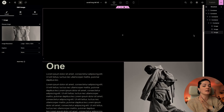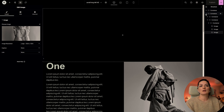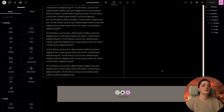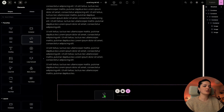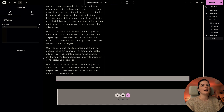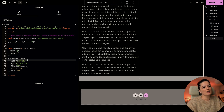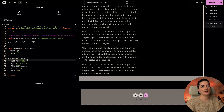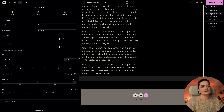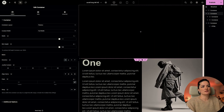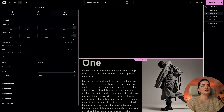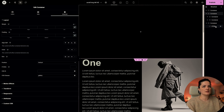Now we're ready to add our code. I'll drag an HTML widget in and bring in my code. The trigger is the 'gallery' class — that's the parent container holding both columns.